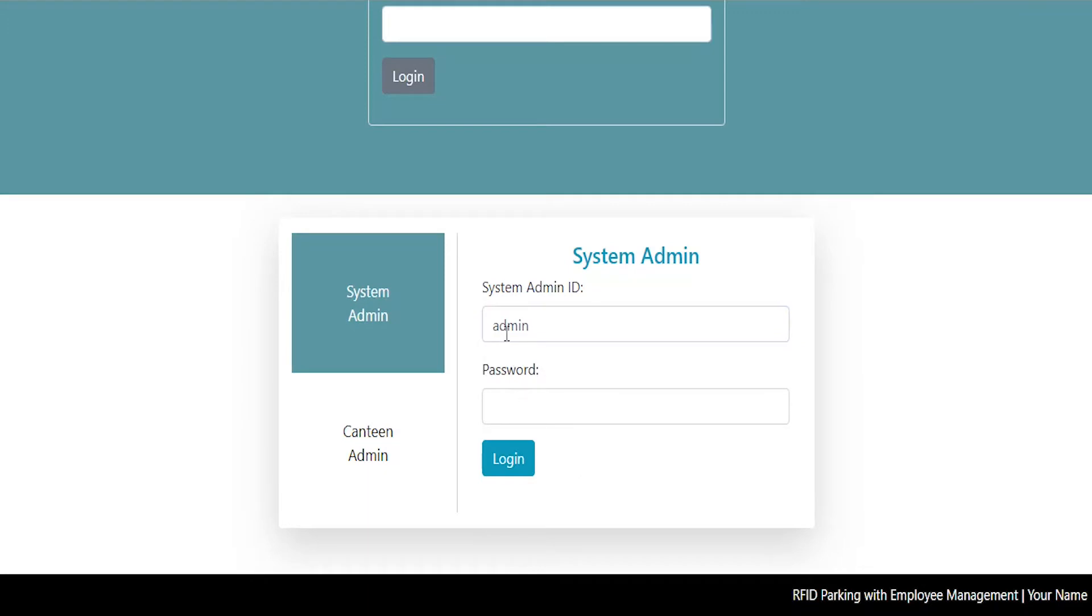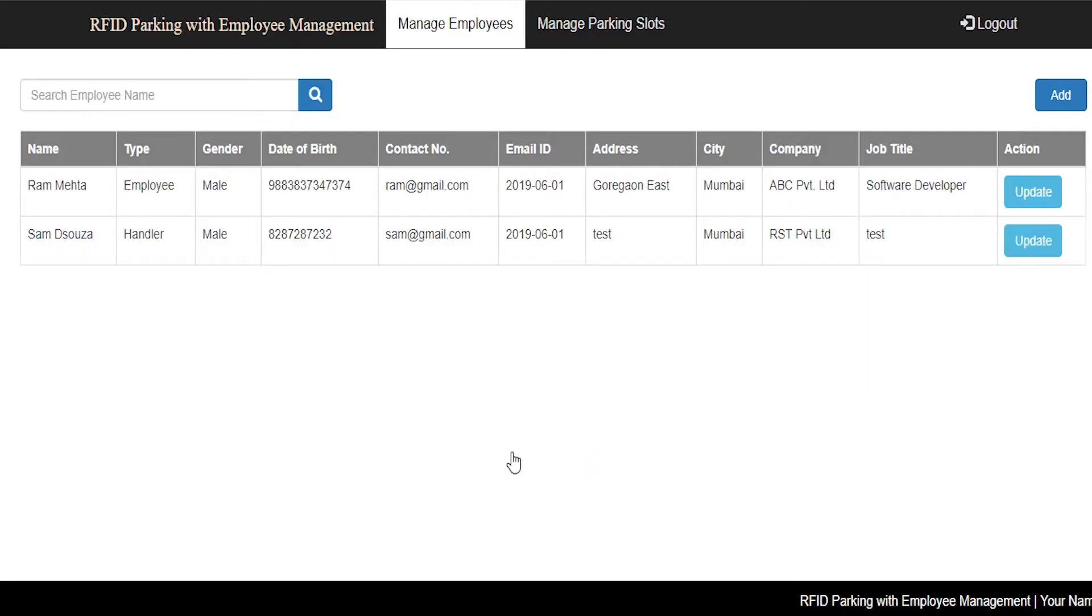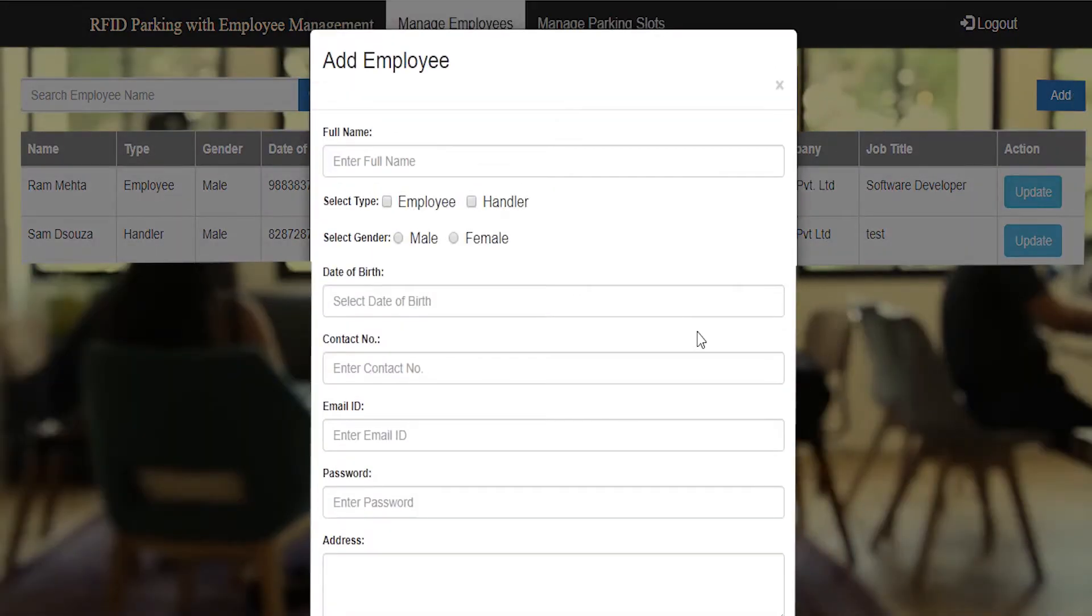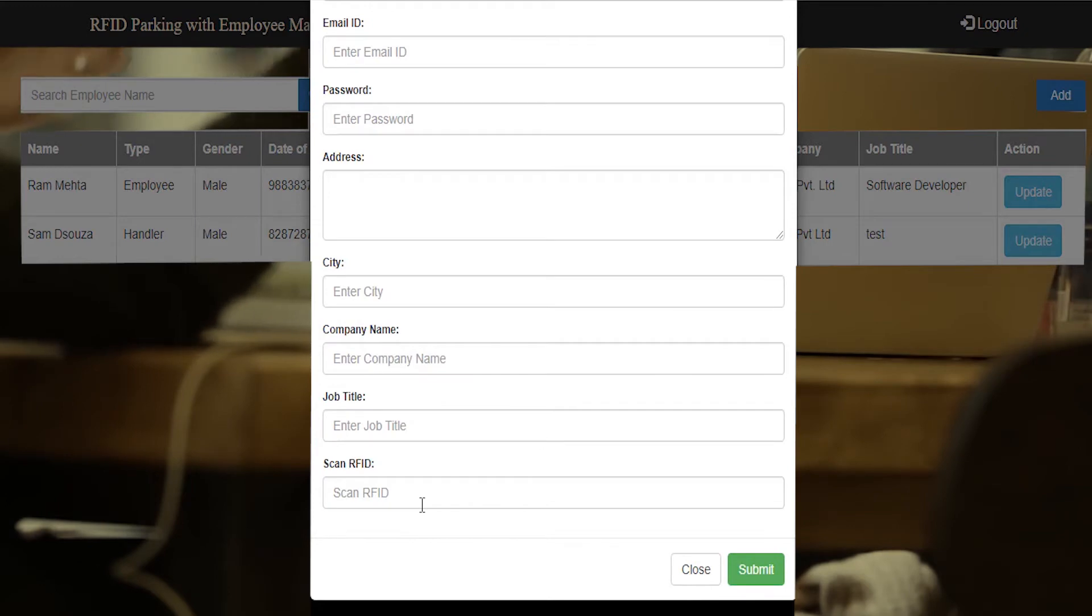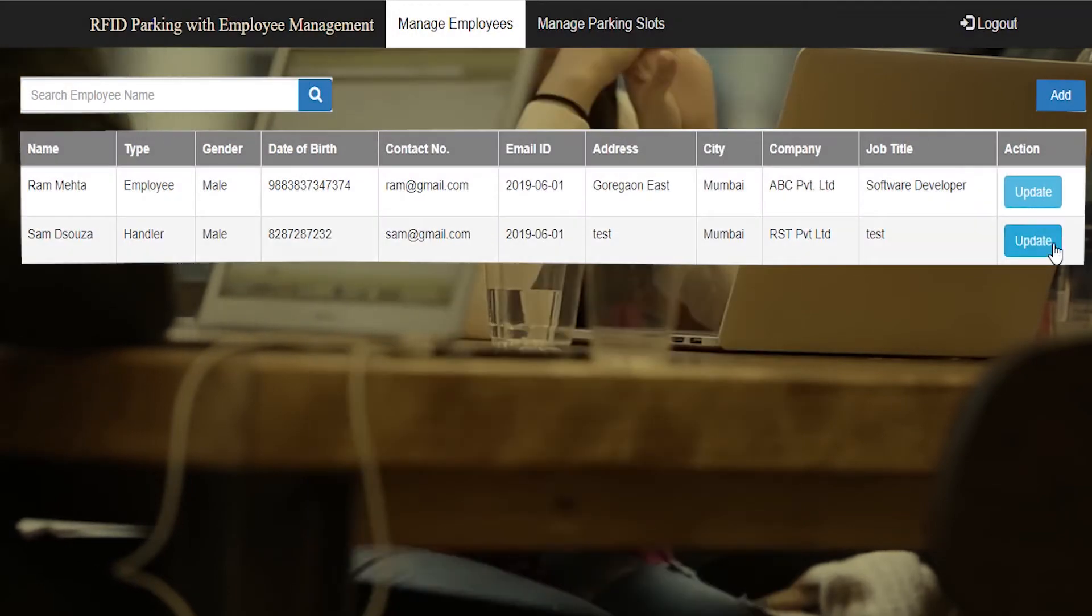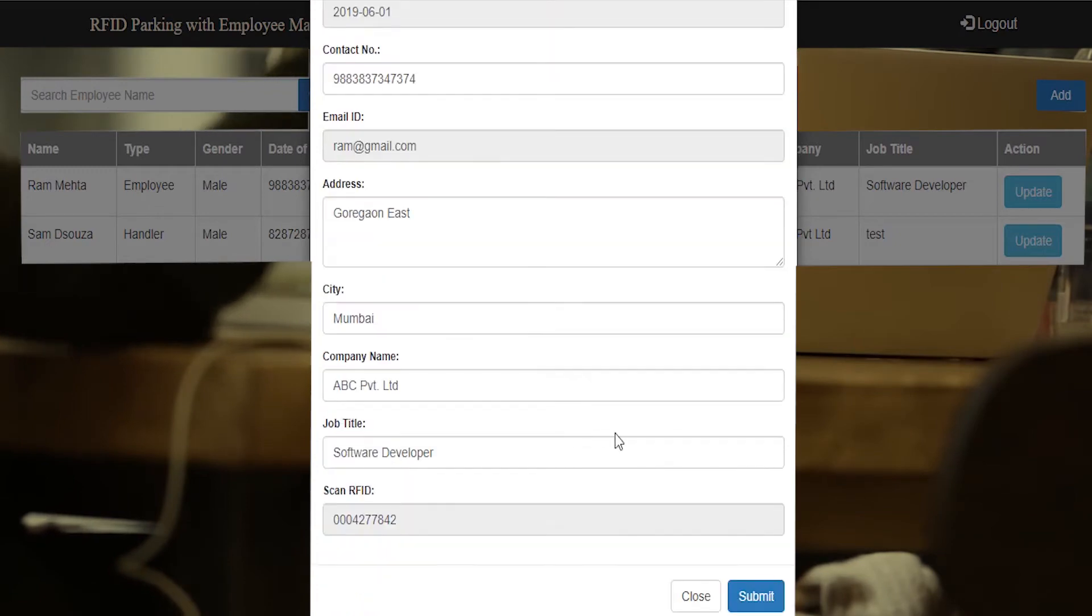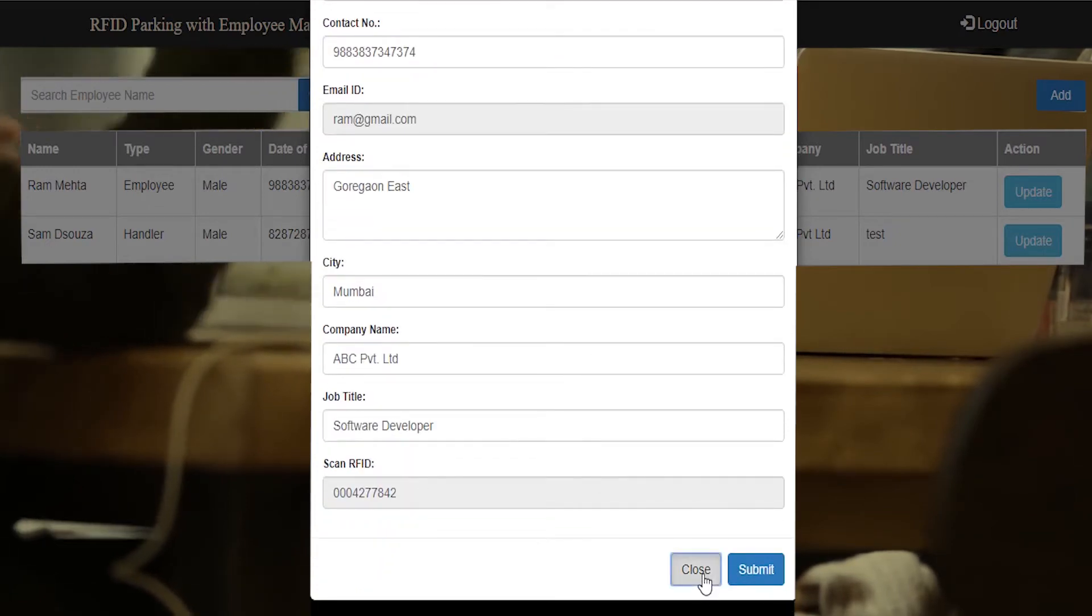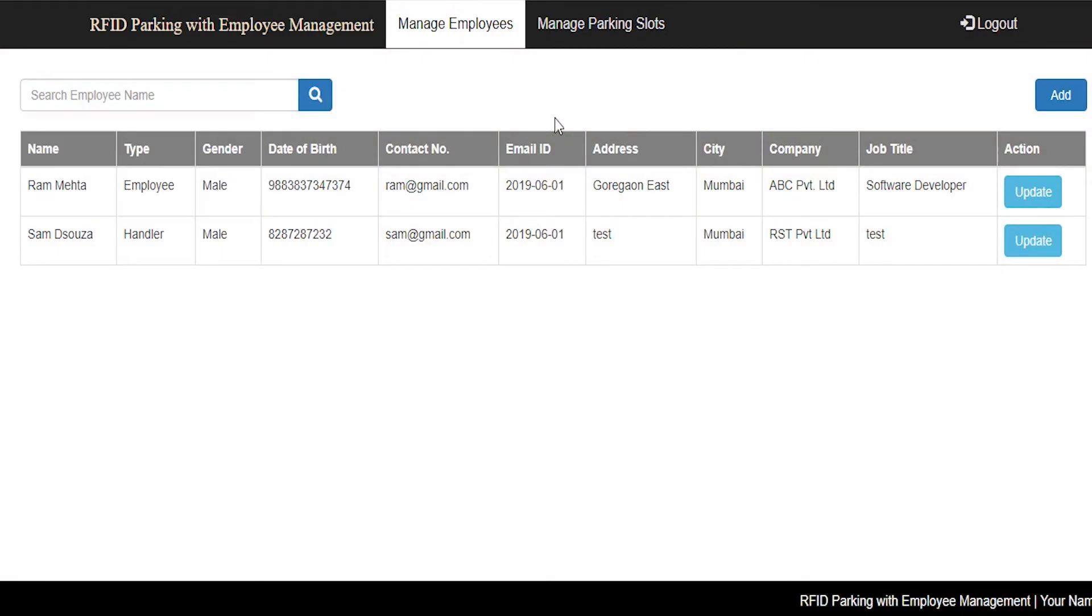The system admin logins using his or her credentials. The system admin can manage employees and also edit employee details. The system admin can select the type, Employee or Handler, and can scan the RFID. Every employee is provided with RFID card reader.